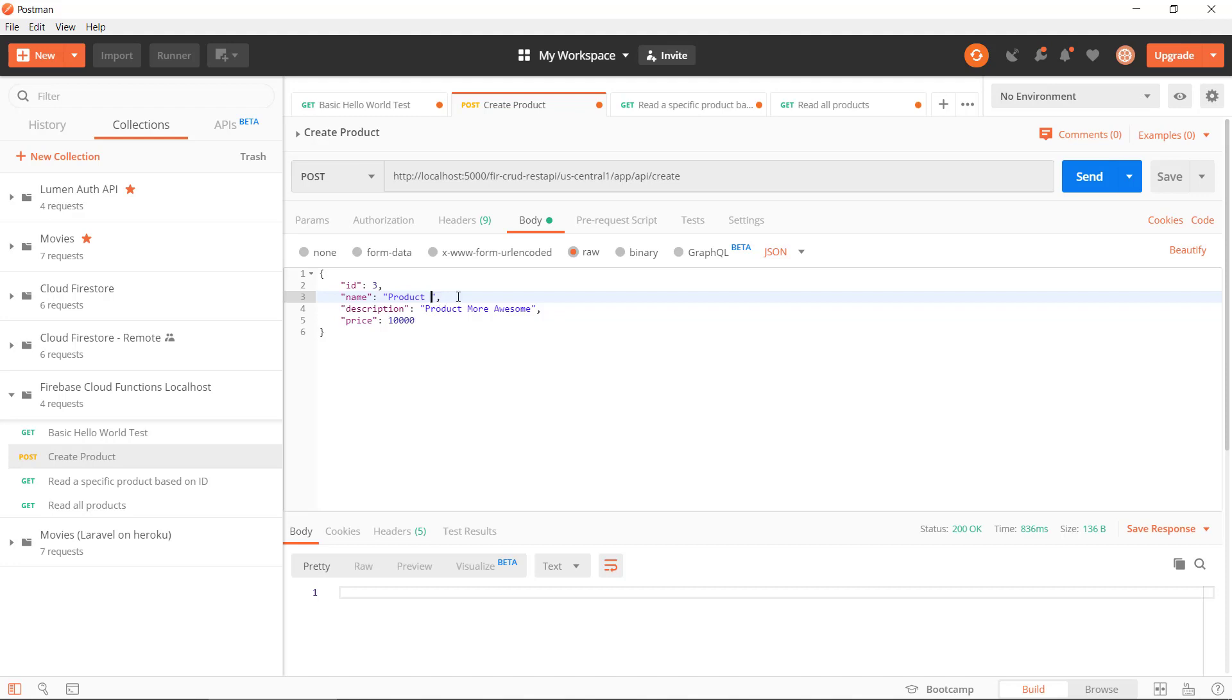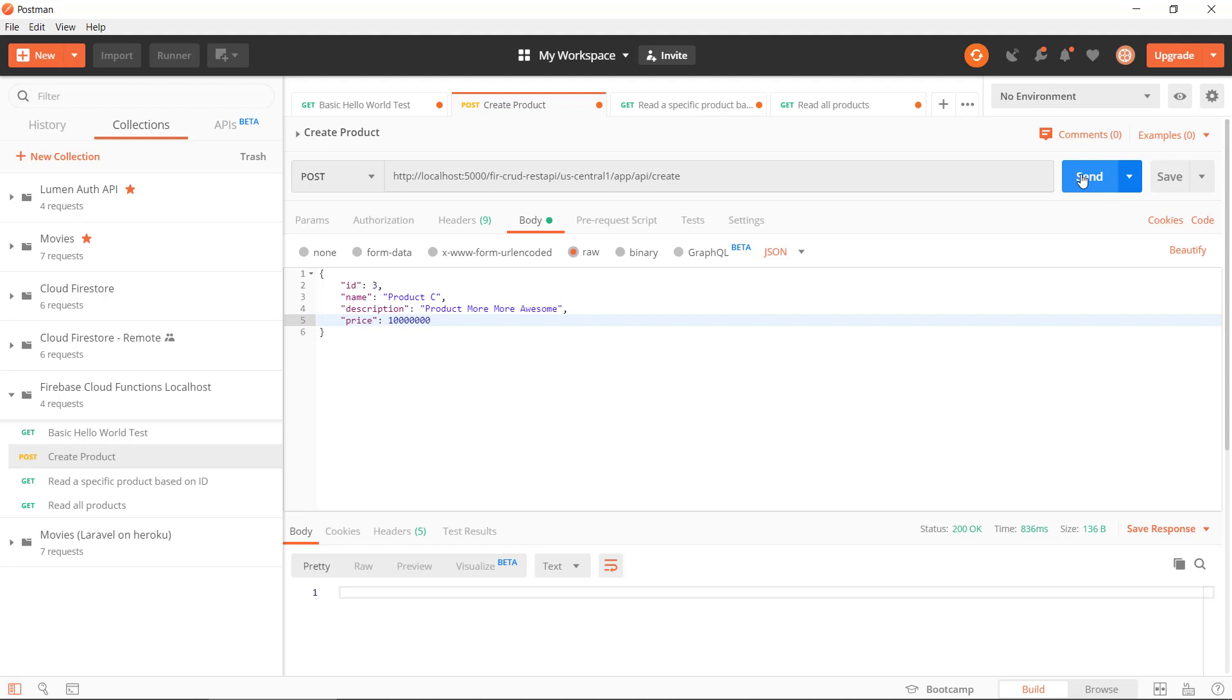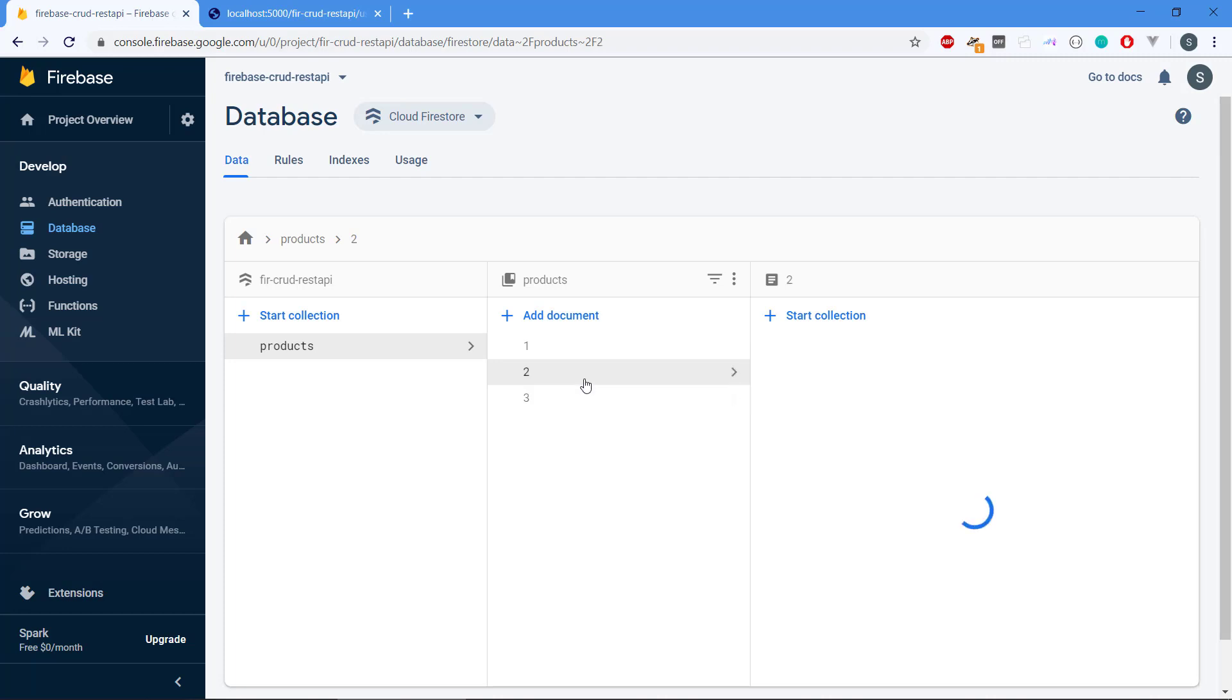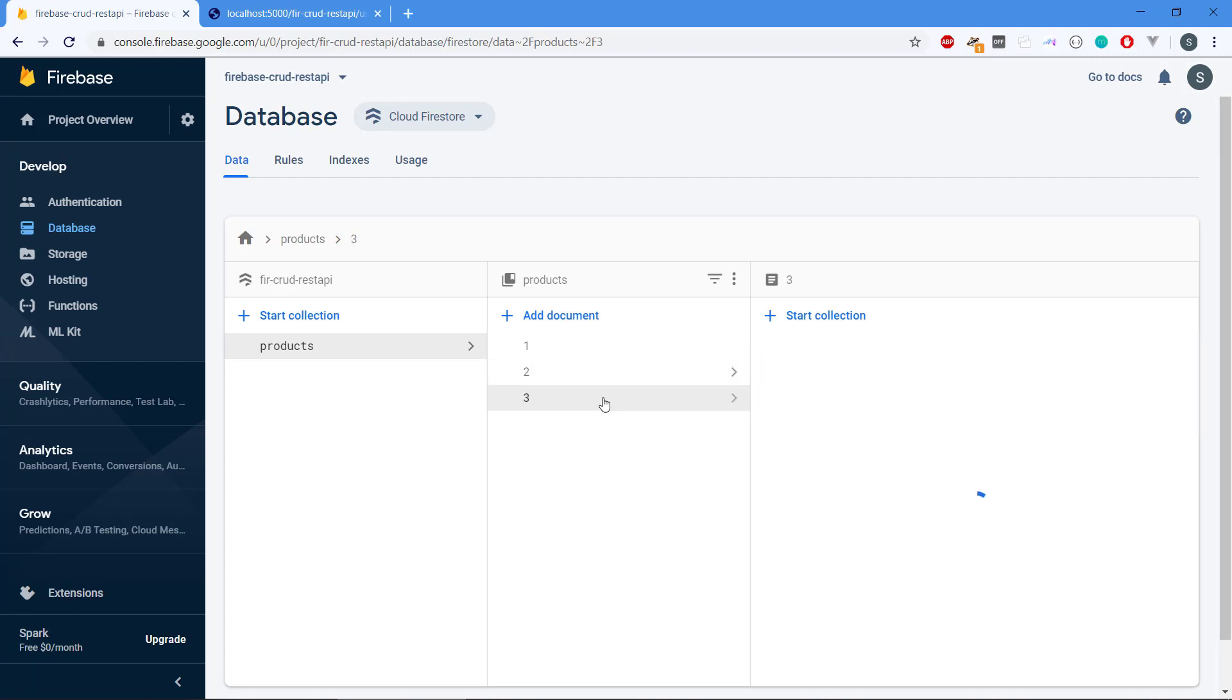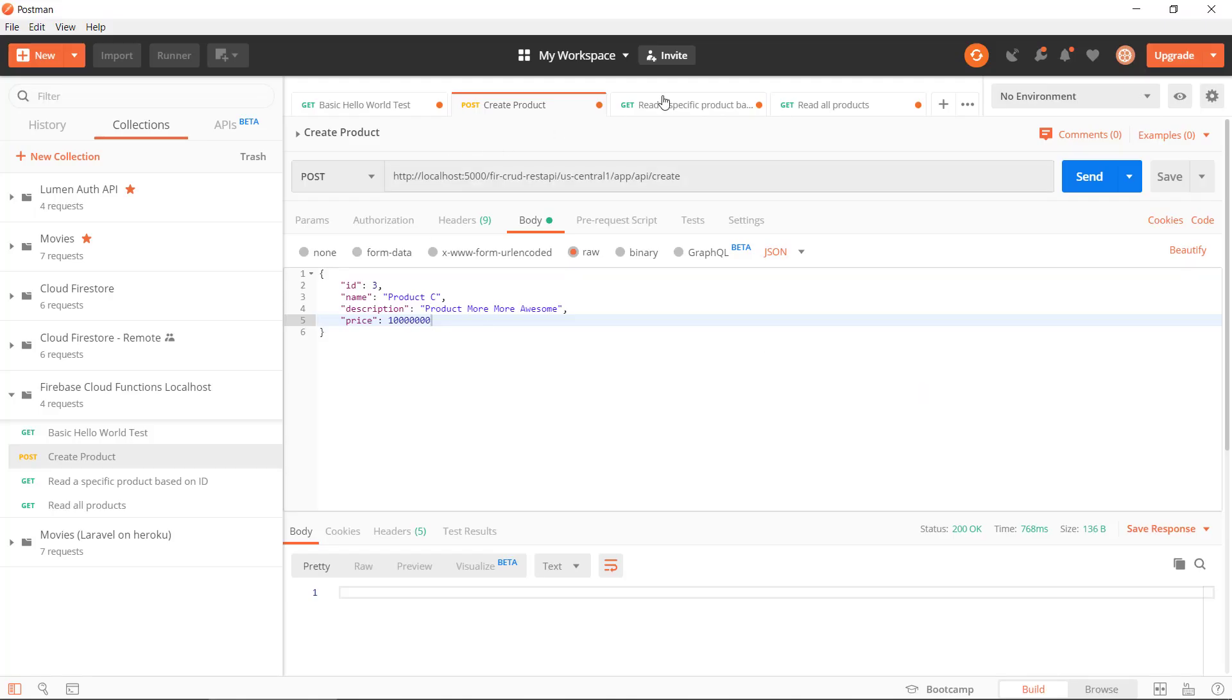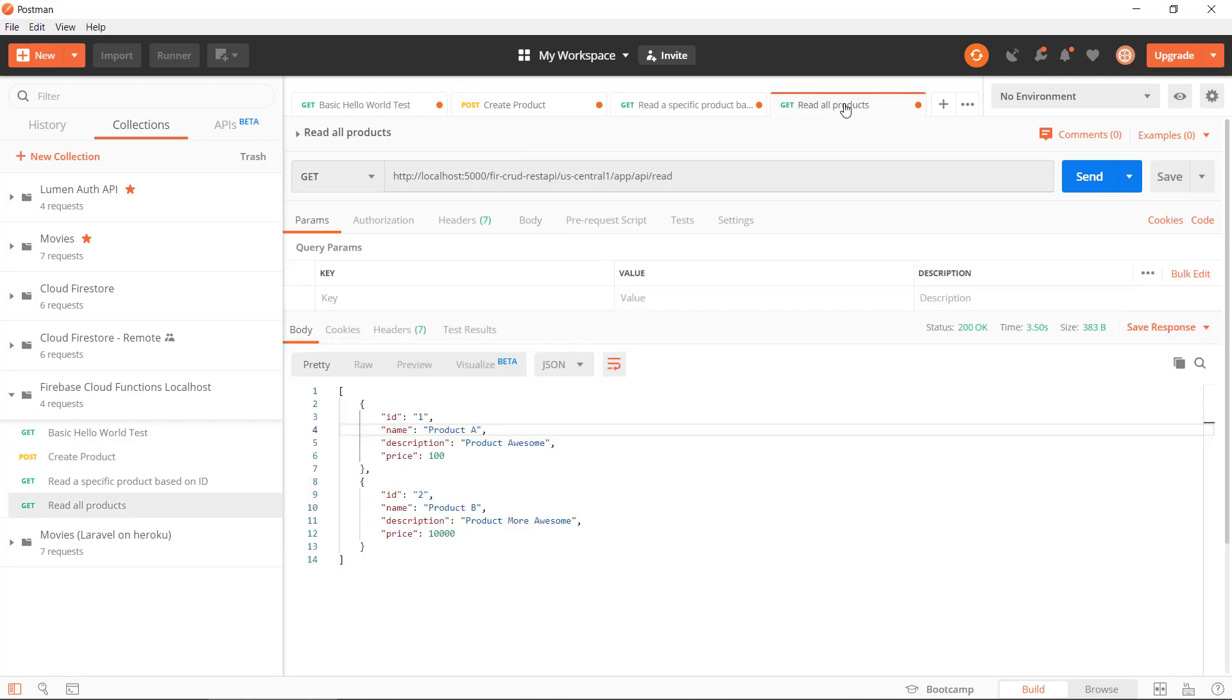Product C, More Awesome. This is good. Let's send this and now we should have three products. Let's just inspect Firebase. More Awesome. So this is good, More More Awesome. And if we retry our read, then we get all products, one, two, three.